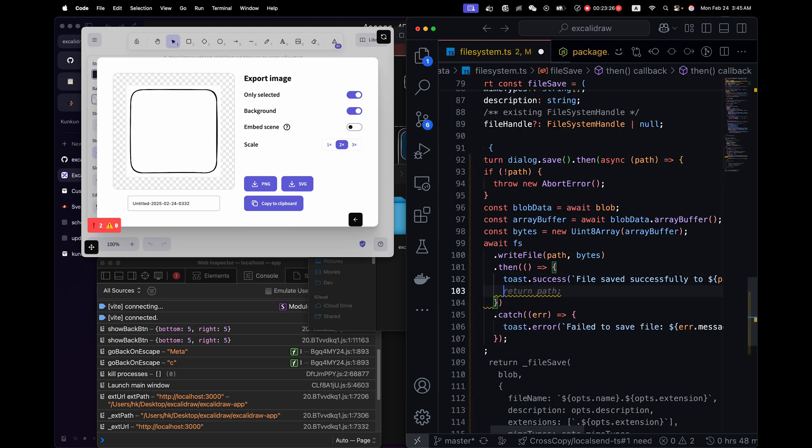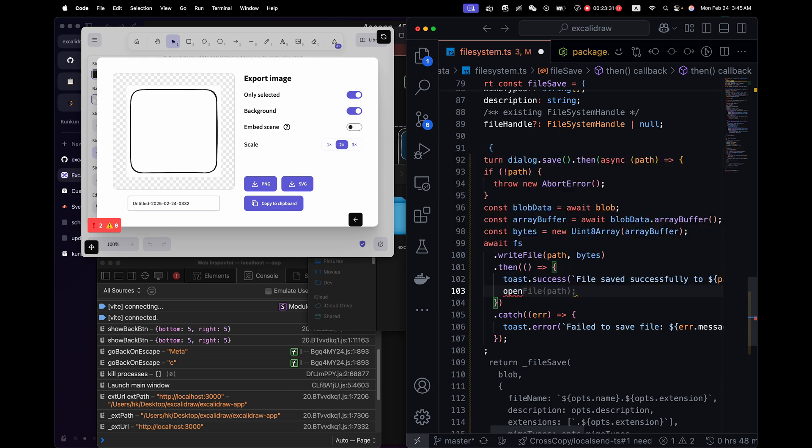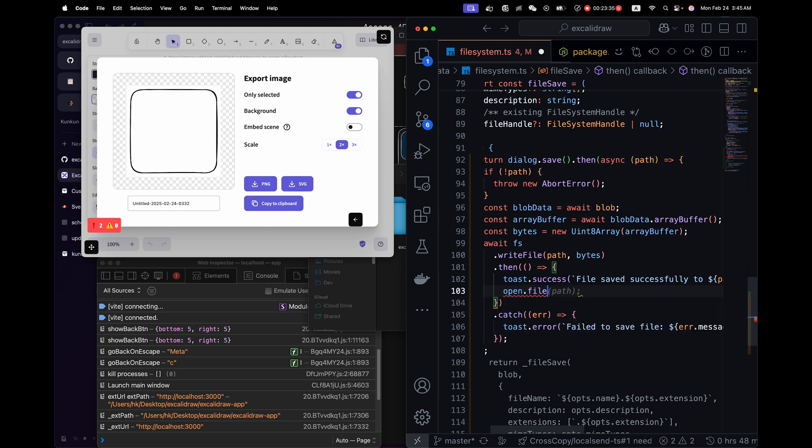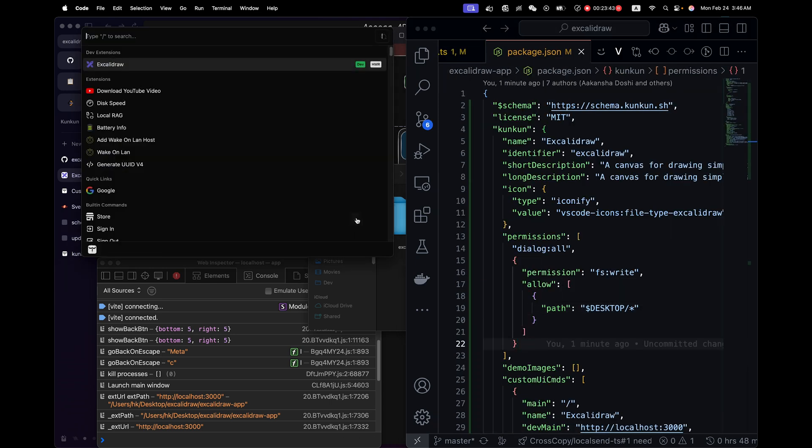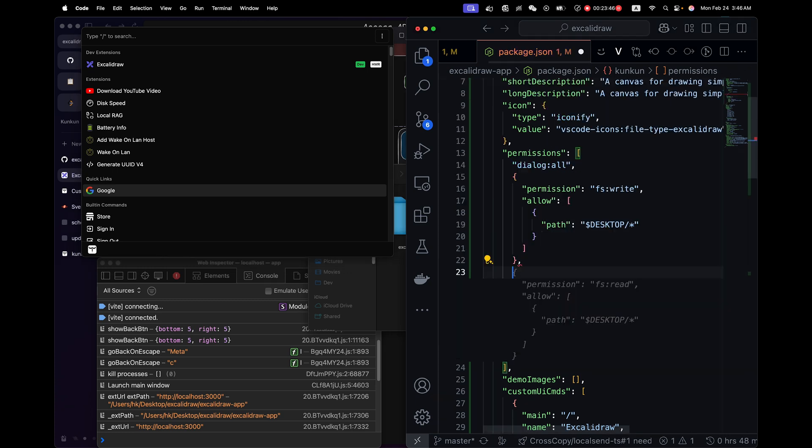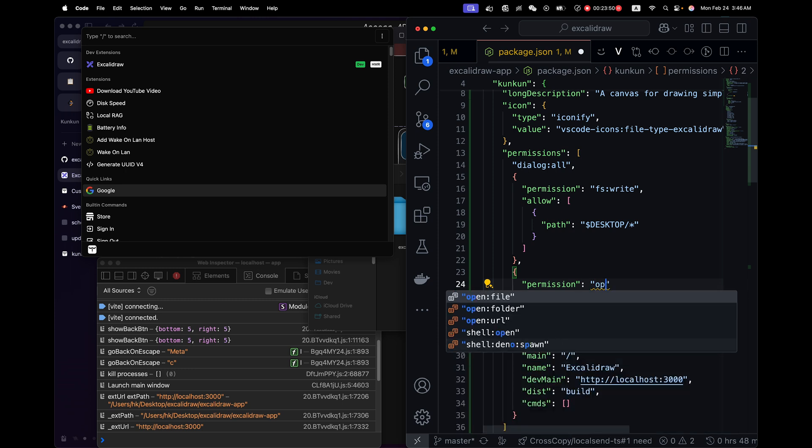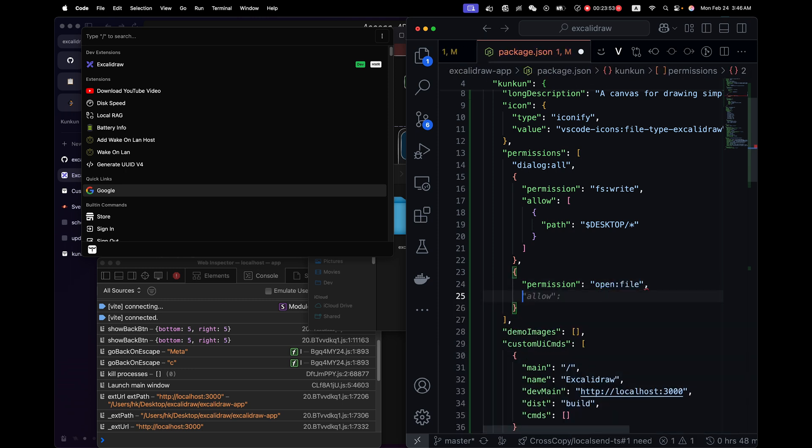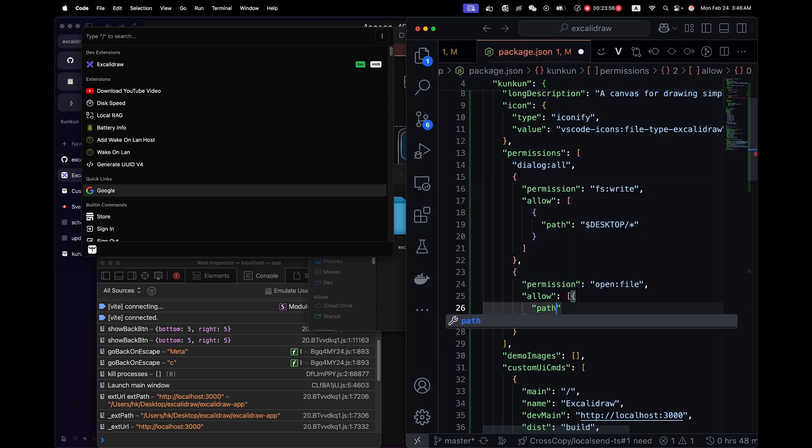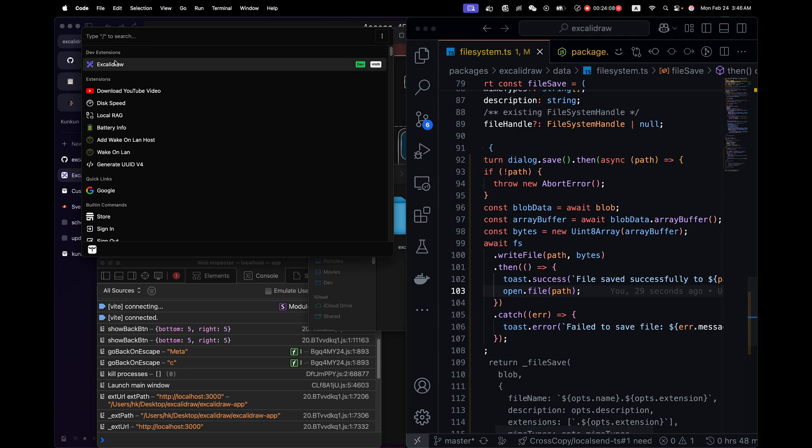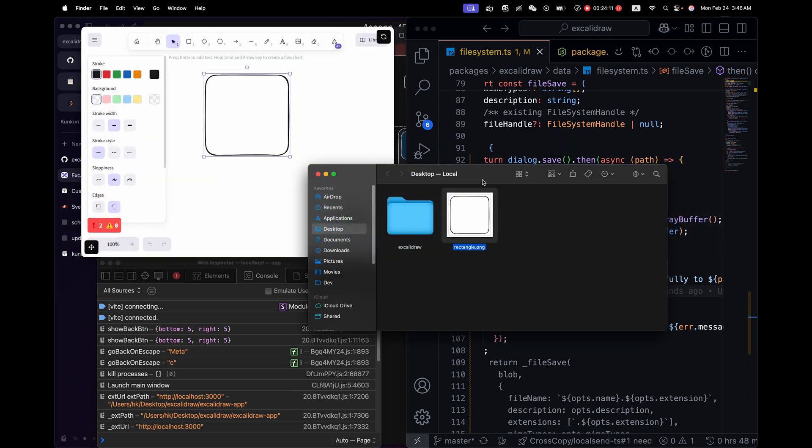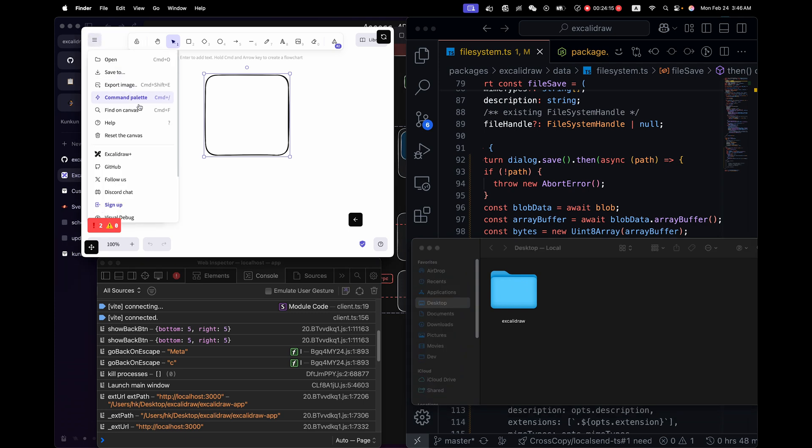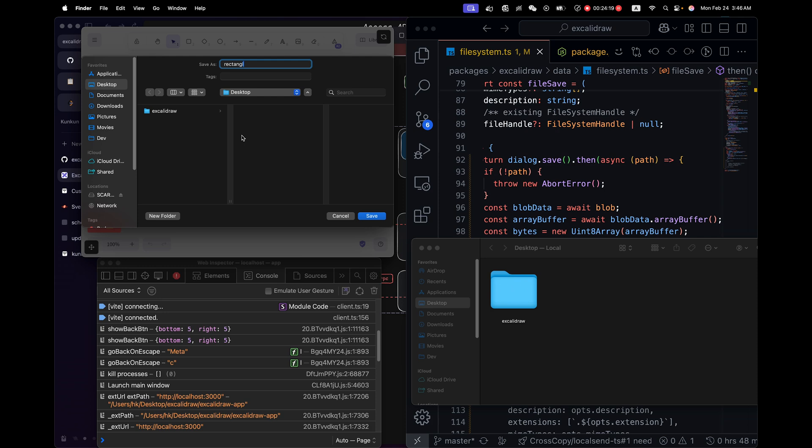Good. Another example, we can also use open API from the UI custom package to open the file or folder. So let me open the file. Just open the image pass. And it also requires a scoped permission. It's open file. Allow. Pass. Good. Let's try again. Open finder. Remove the file. exportImage.png rectangle.